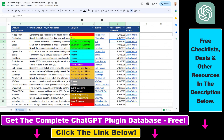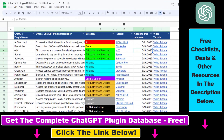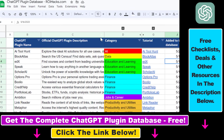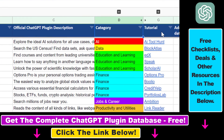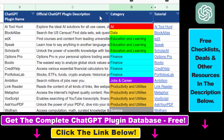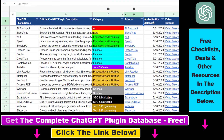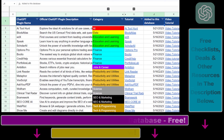If you want to get access to the complete ChatGPT plugin database that includes categories, searchable descriptions, and more, you can find the link to that in the video description below.